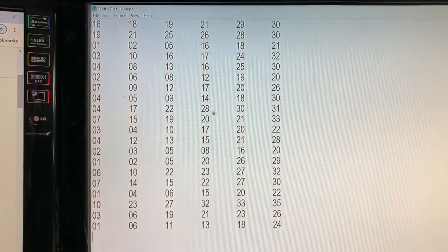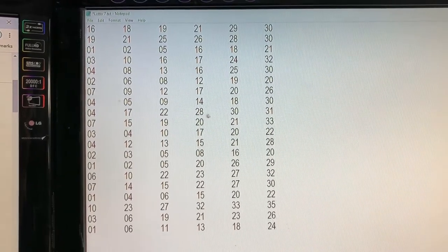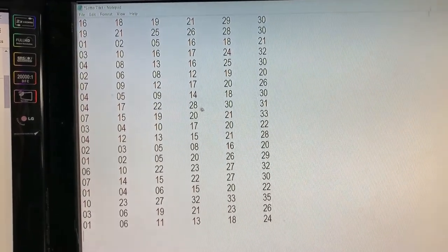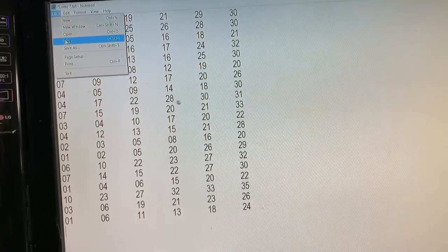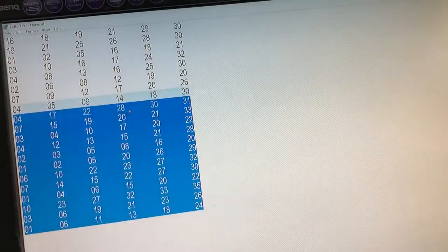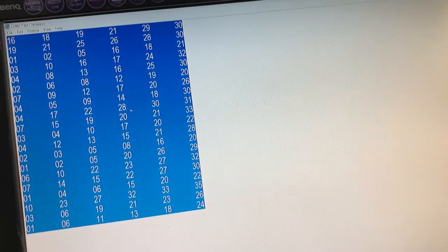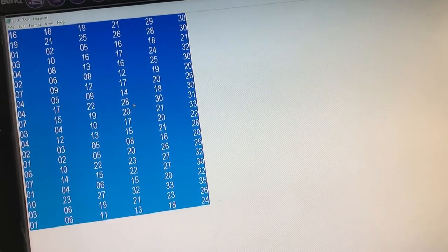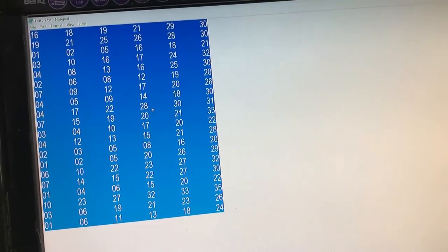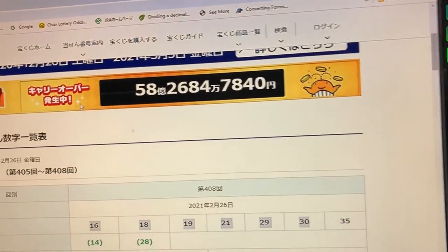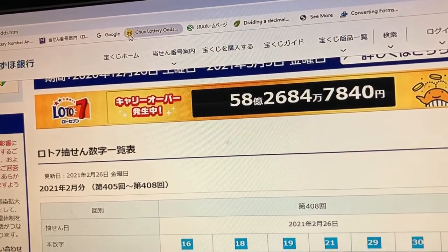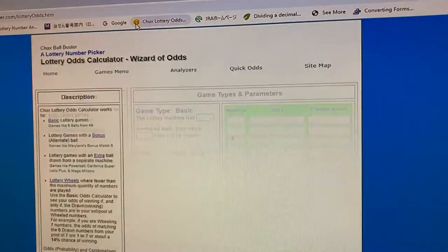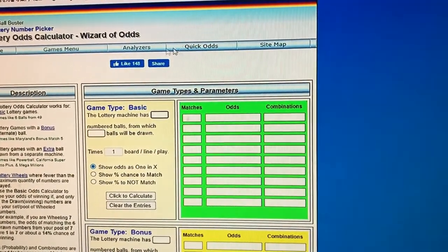Save it. Then you want to copy all the numbers, and you're going to open up Chuck's Lottery — CHUX.